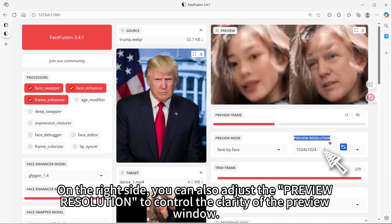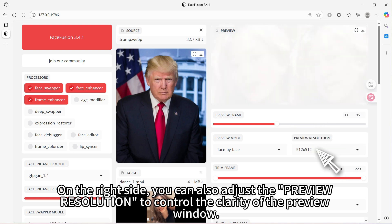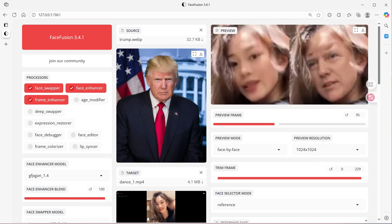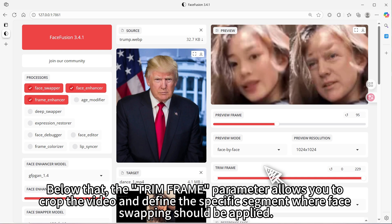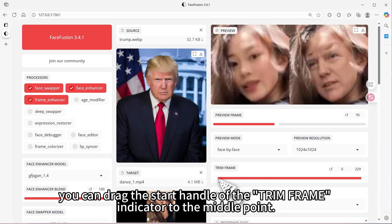On the right side, you can also adjust the preview resolution to control the clarity of the preview window. Below that, the Trim Frame parameter allows you to crop the video and define the specific segment where face swapping should be applied. For example, if you only want to apply face swapping to the second half of the video, you can drag the start handle of the Trim Frame indicator to the middle point.